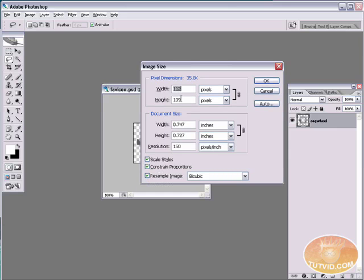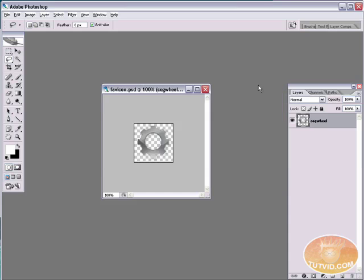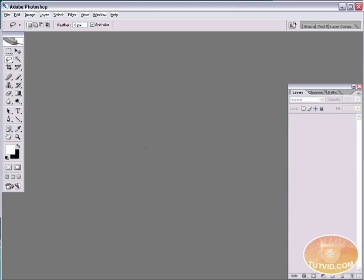When you create your file that's going to be an icon file, you should always make sure that it's the same width and height. Here it's 112 by 109. I can just unlock that and change to 109 by 109 and hit OK. You want it to be an exact square.